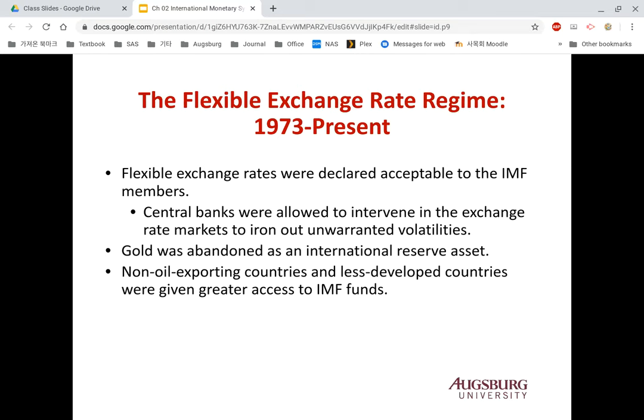That is the current system. In the next video, I will explain more about the current exchange rate system.